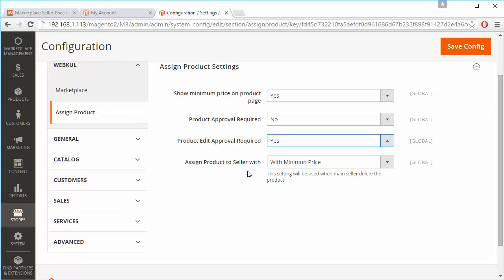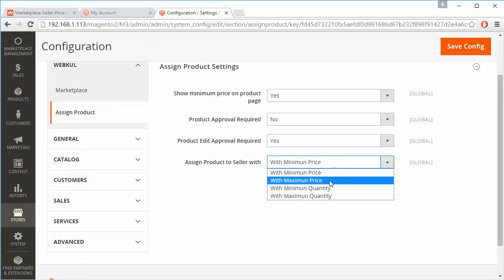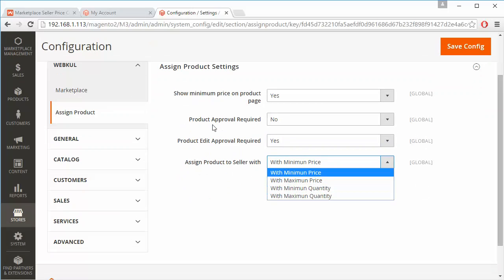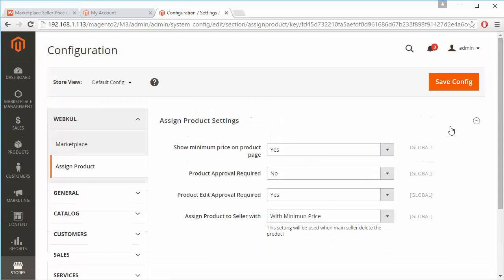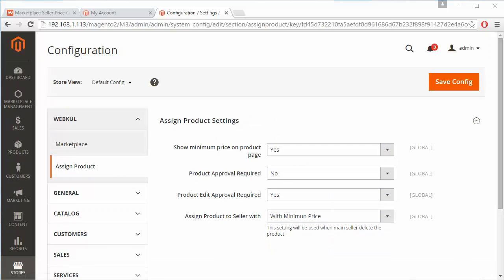Admin can also assign a product to seller with minimum price, maximum price, minimum quantity, and maximum quantity. Admin can set these fields as per the needs of the marketplace and save the configuration using the save button.